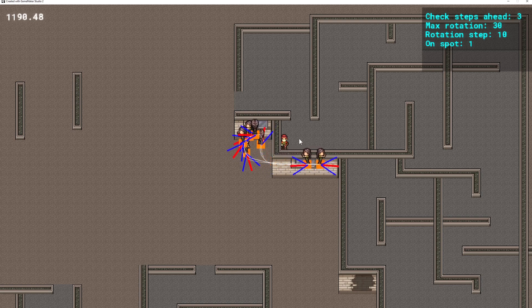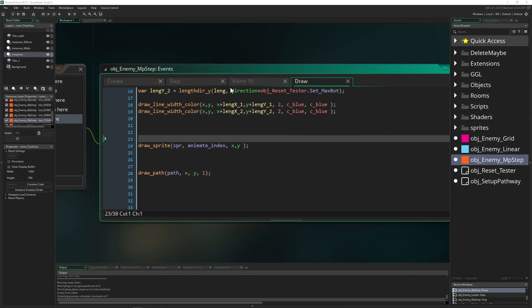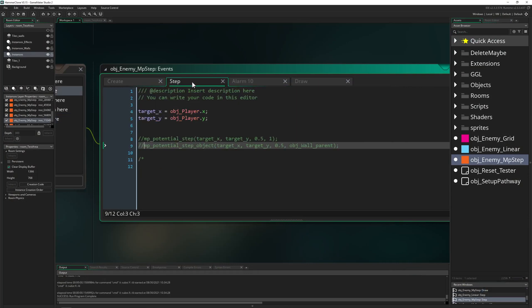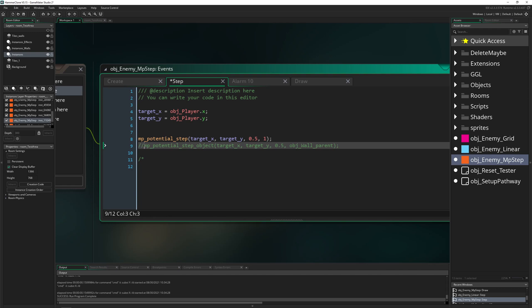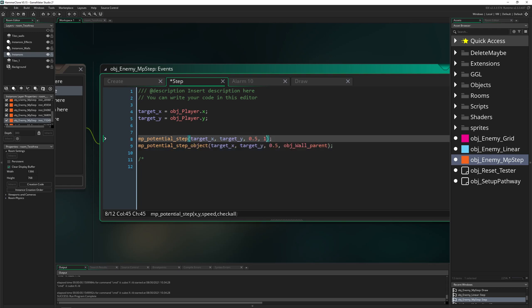So what am I referring to? Well, this is called MP potential step or MP potential step object, depending if you want to use solid objects as your thing to bounce off or go around, or specific instances.